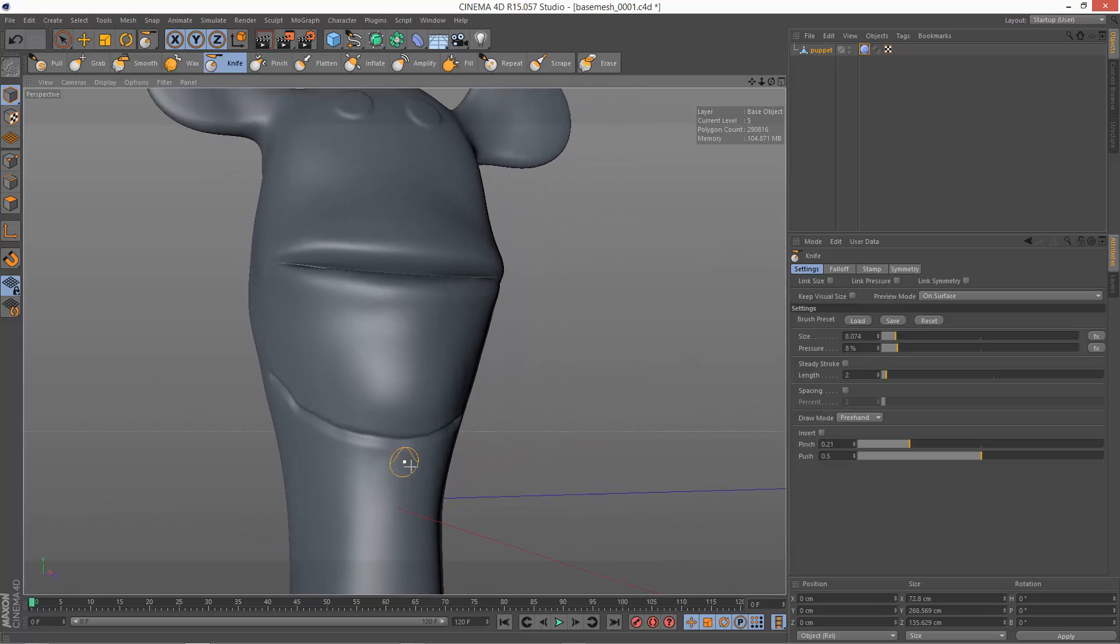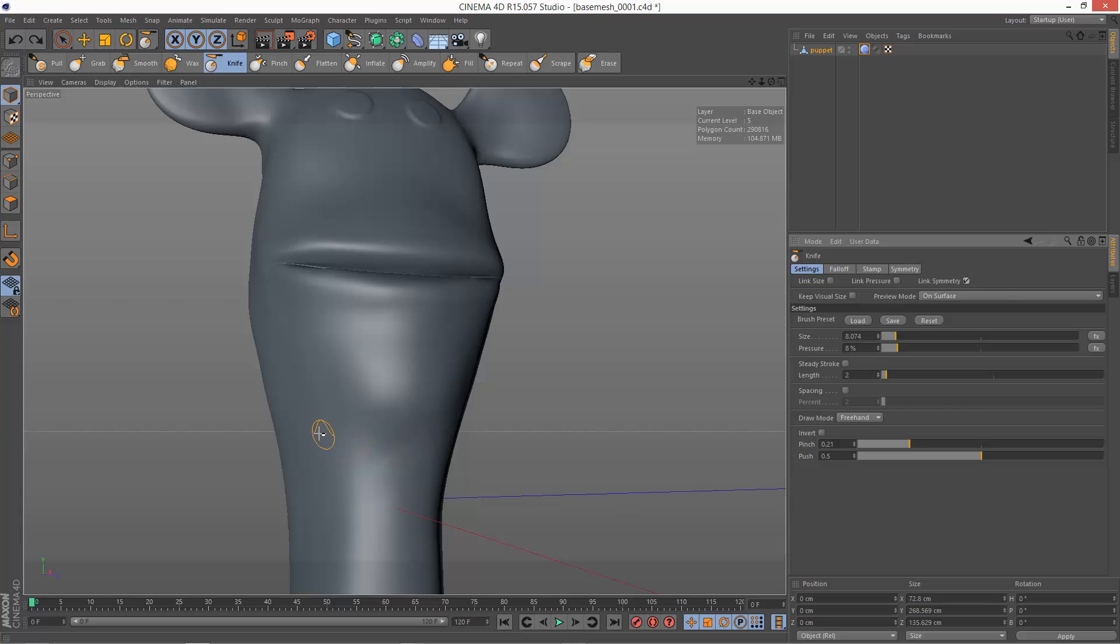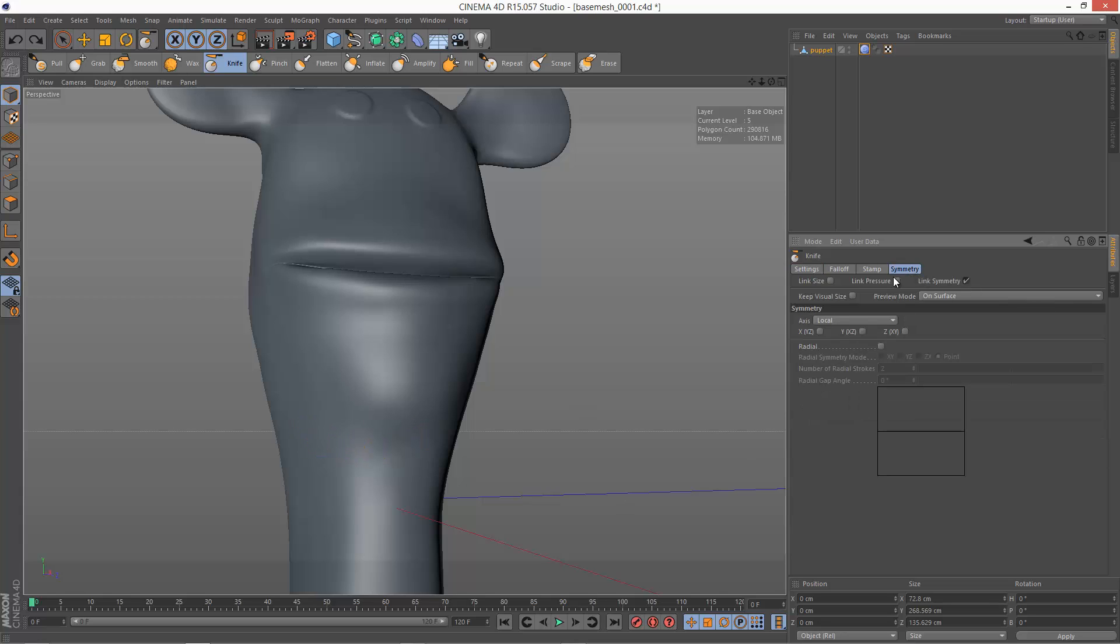Now one thing I just noticed is I haven't got symmetry turned on. So I'm just going to check link symmetry. And then I might have to reset it. I believe it's XY here.